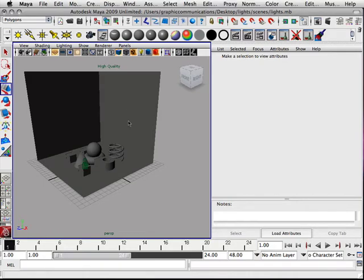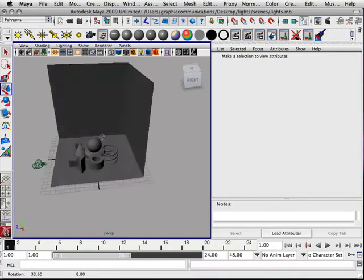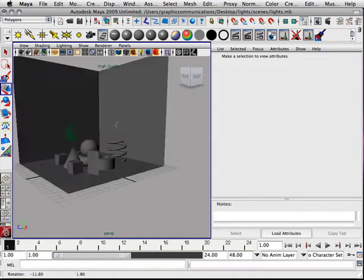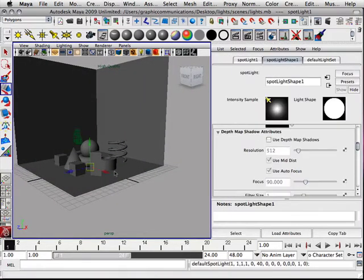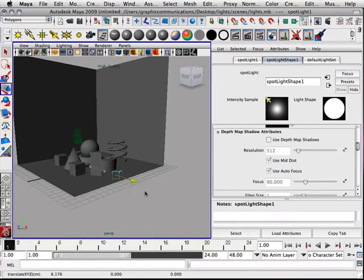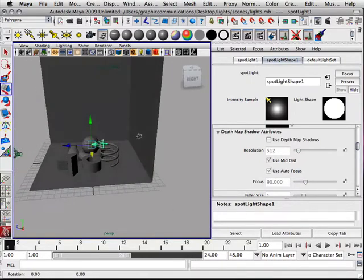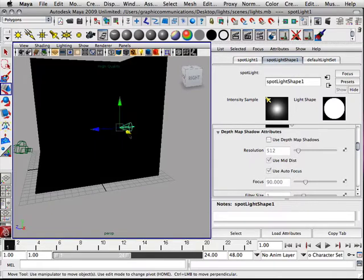All right, so our first light within the scene is going to be the spotlight. The spotlight has so many properties that other lights do not have. Hit seven on the keyboard.